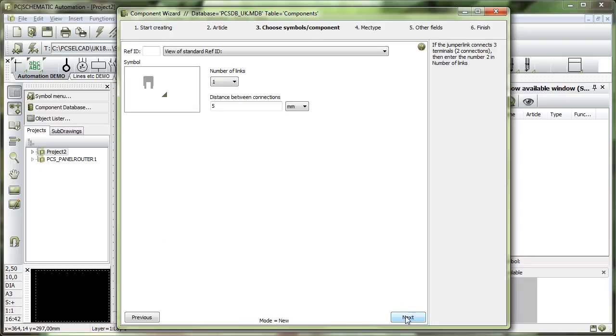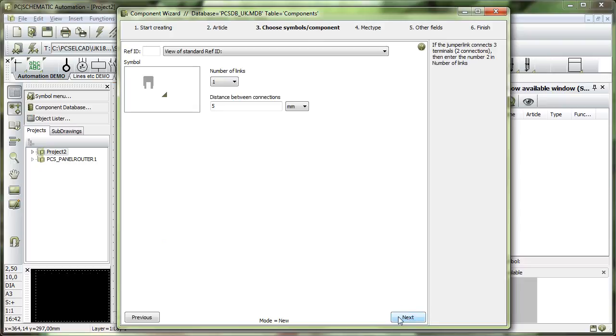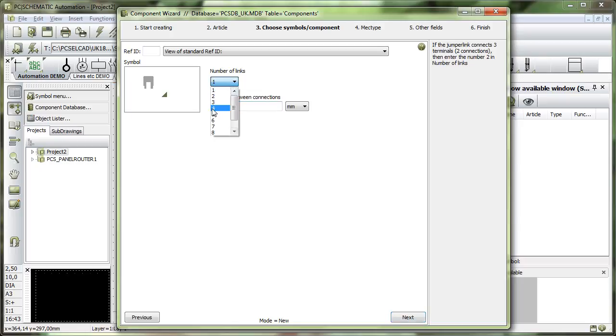When you click next, you will be taken to a different window, and in here you simply select the jumper kind, how many links it contains, and you can see what it looks like here.